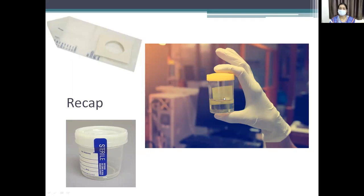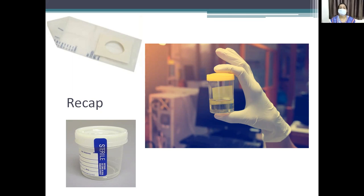Regarding quantity: polyuria is more than 2,000 ml or 2 liters; oliguria is less than 500 ml; and anuria is less than 50 ml in 24 hours or complete cessation, depending upon the renal disease.